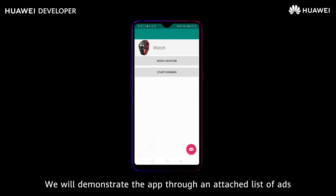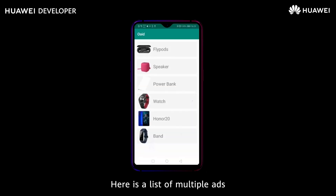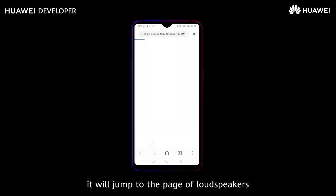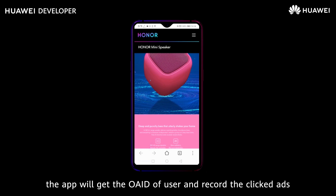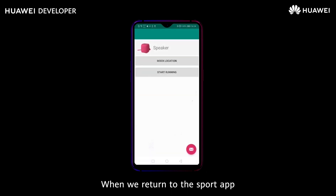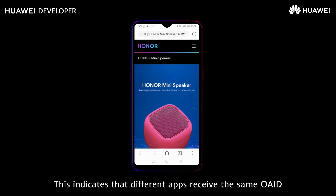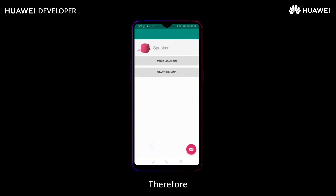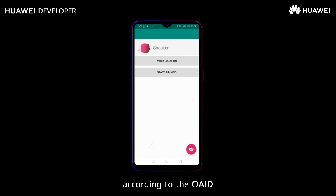We will demonstrate the app through an attached list of ads. Returning to the desktop to start another app, here is a list of multiple ads. When the user clicks the loudspeaker ad, it jumps to the loudspeaker product page. Meanwhile, the app gets the user's OAID and records the clicked ad. When we return to the sports app, we see the loudspeaker ad that was clicked just now. This indicates that different apps receive the same OAID, so the advertising platform can provide personalized ads based on OAID.